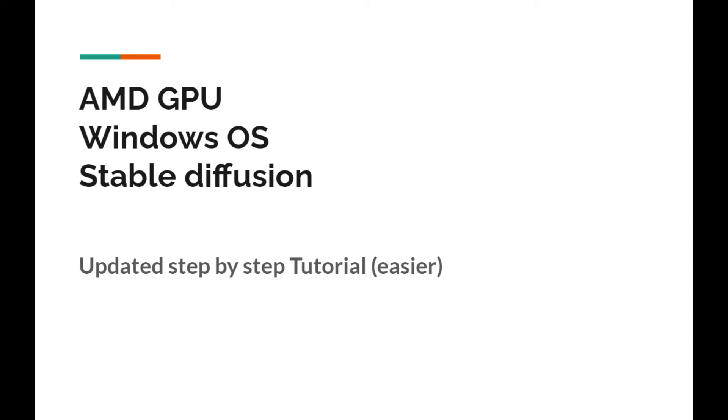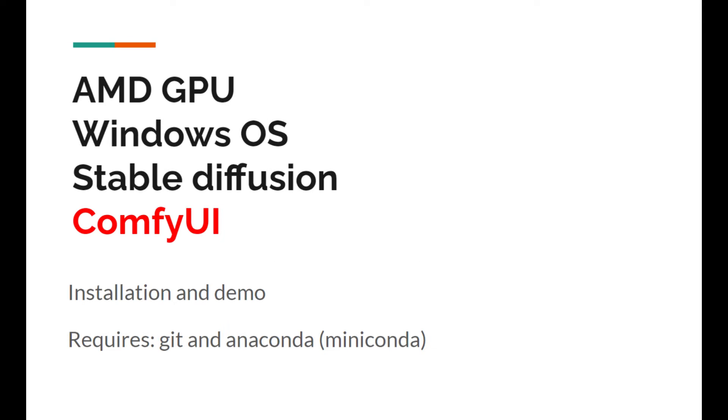Hi everyone, in this video I want to do an updated tutorial on using AMD GPU on Windows for stable diffusion. One key difference here is I'm going to use ComfyUI.